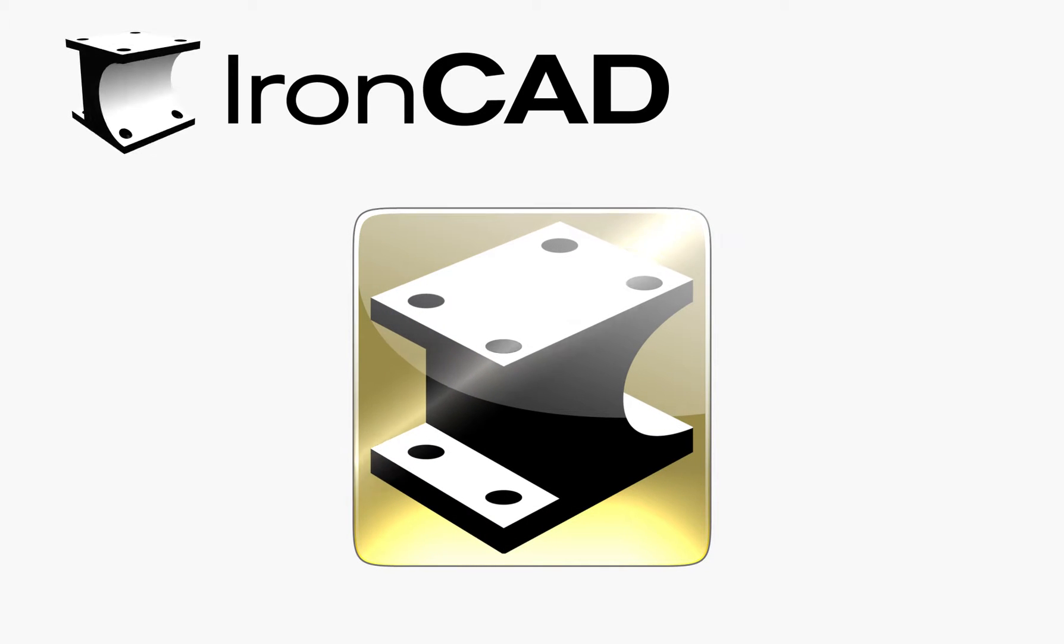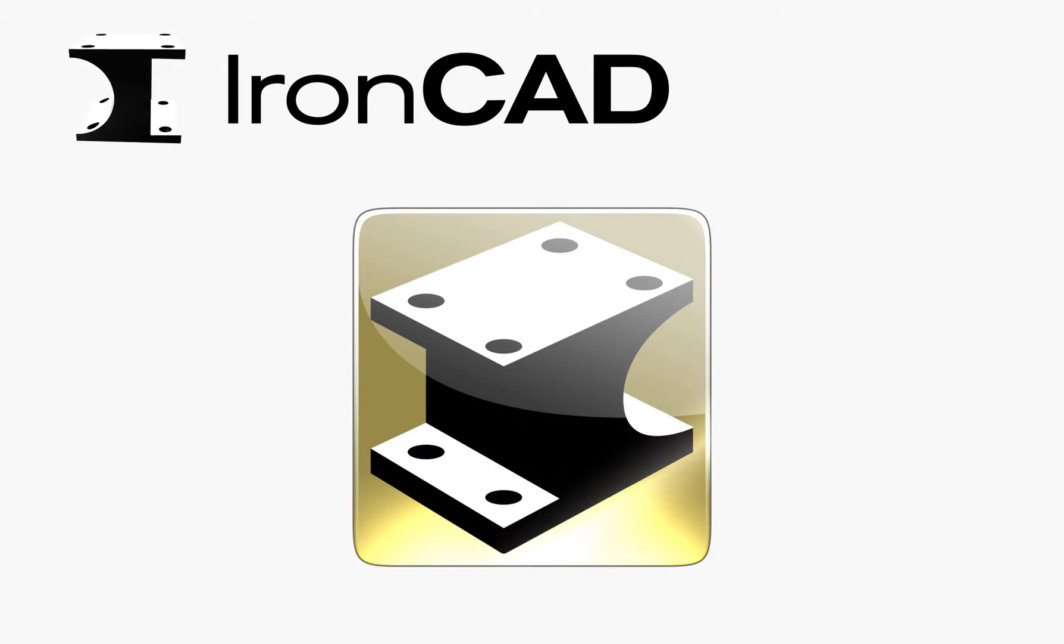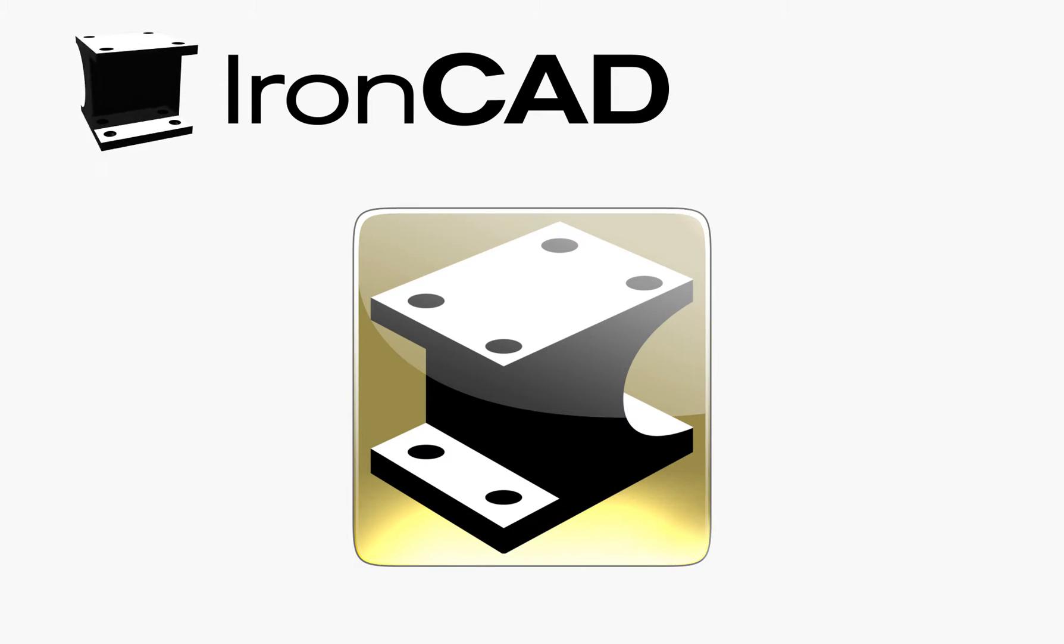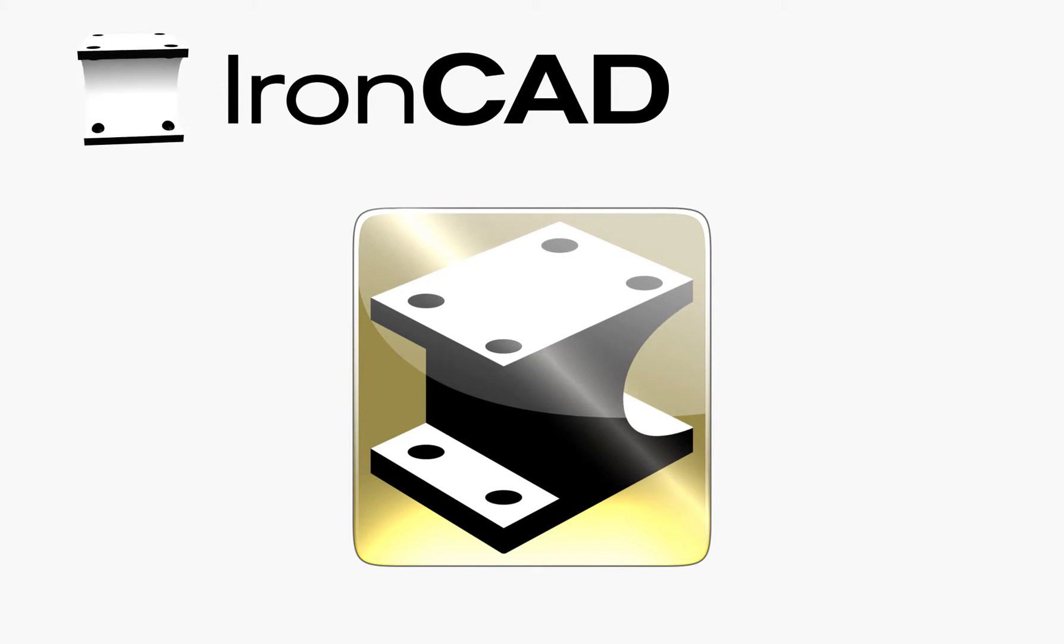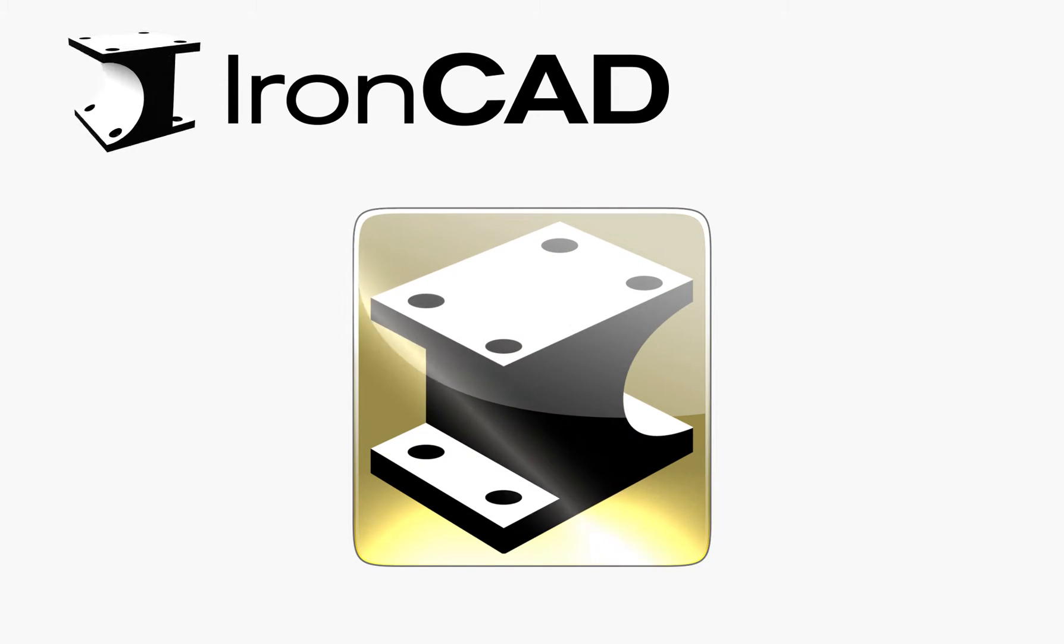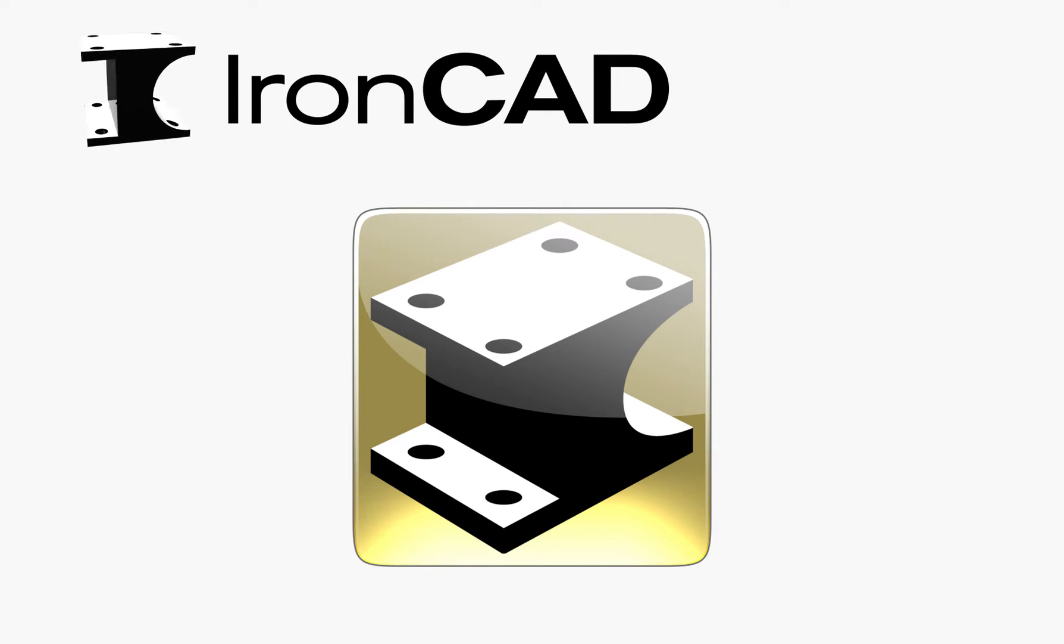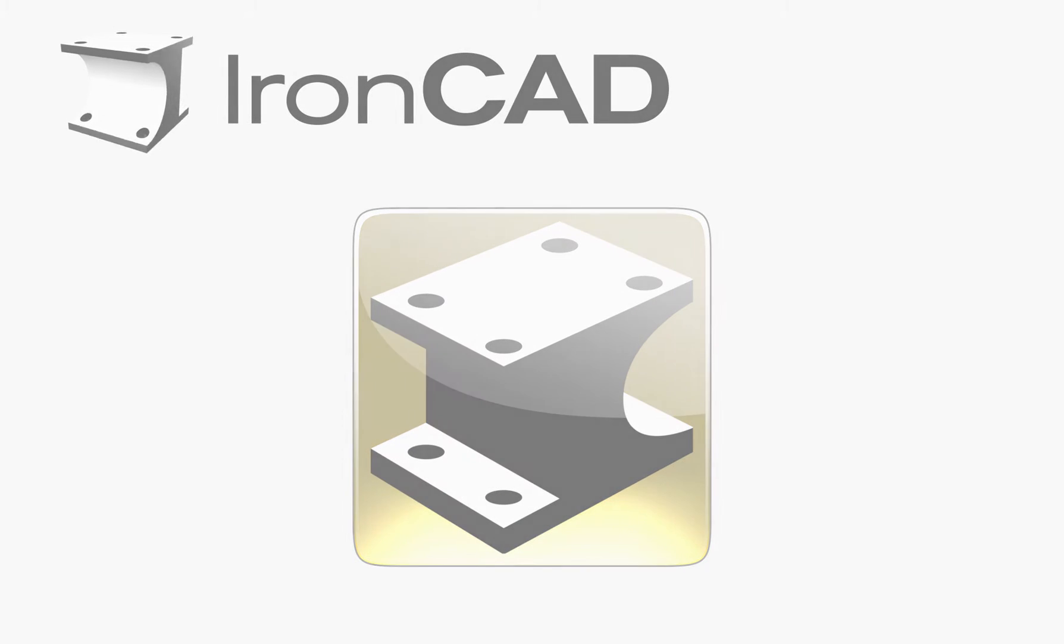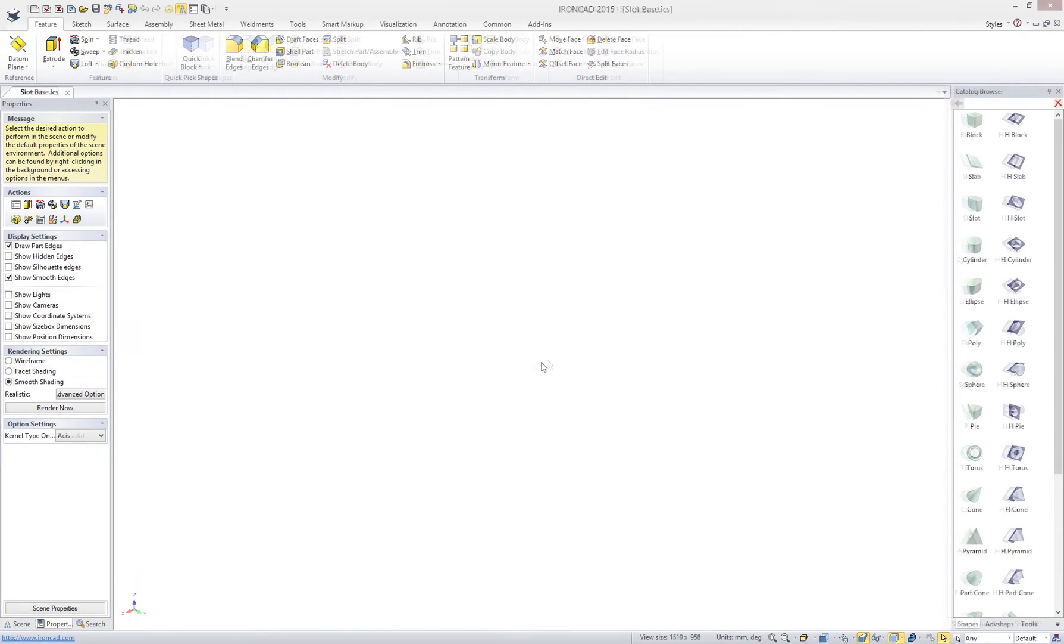During this video you will see IronCAD's ease of use, unique functionality such as our catalog drag-and-drop design process, single scene design environment, and our patented positioning tool, the tri-ball, that all work together to make our solution the most productive in the market today.